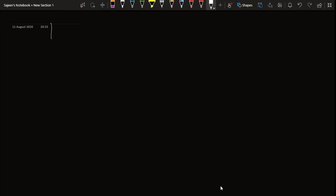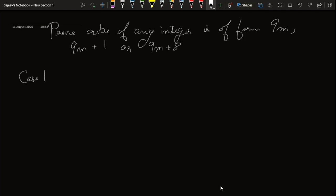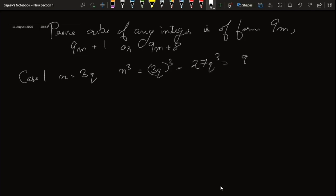Let's take another similar problem. We need to prove that the cube of any positive integer is of the form 9m, 9m plus 1, or 9m plus 8. We take cases. Case 1: n equals 3q — I take 3 because 3 squared is 9, so cubing will give a factor of 9. So n cubed equals 27q cubed, which equals 9 into 3q cubed. Taking 3q cubed as m, we have 9m.